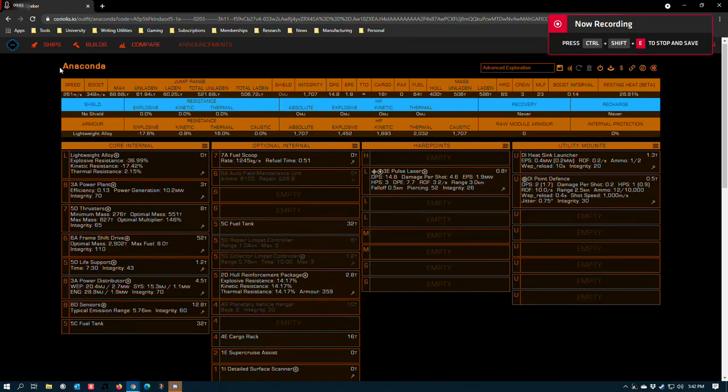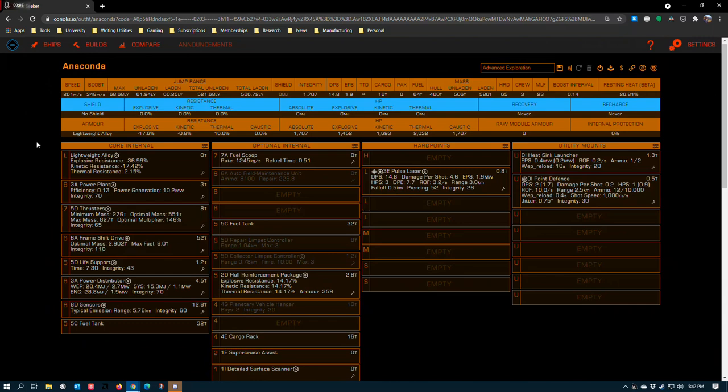Check this out. The Anaconda, the undisputed king of large ship exploration. In Elite Dangerous, it's still the ultimate max jump range ship in this game if you're willing to min-max and make some sacrifices.